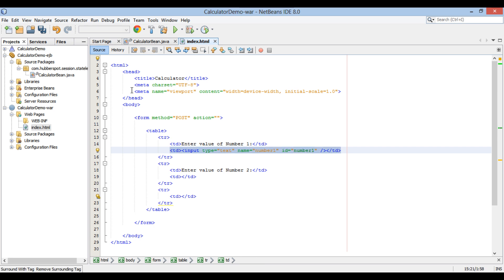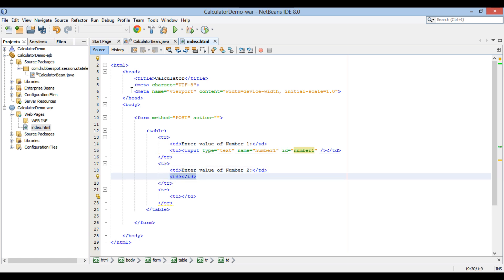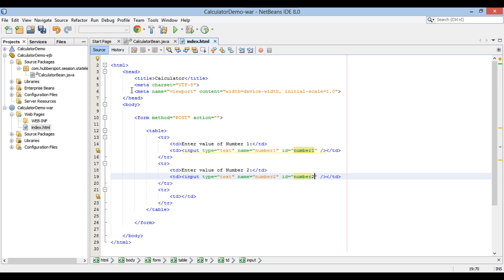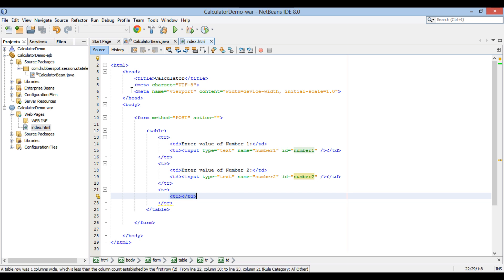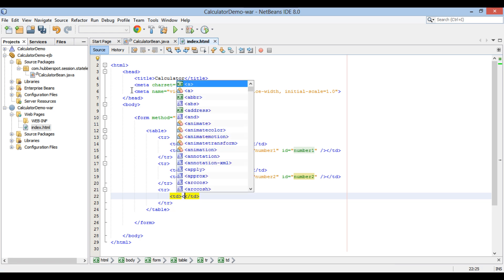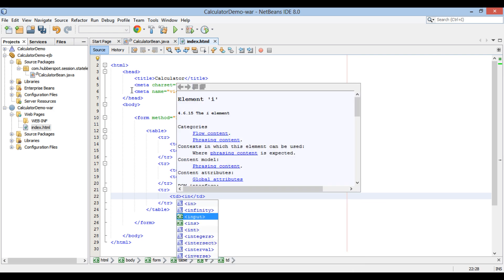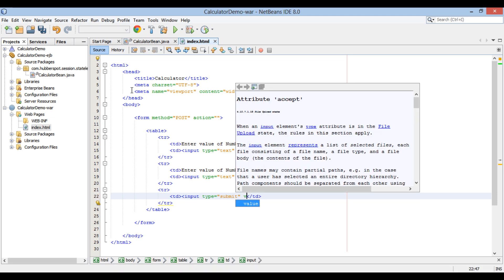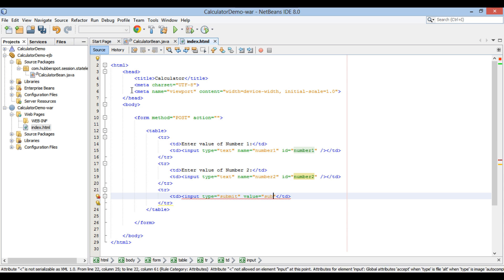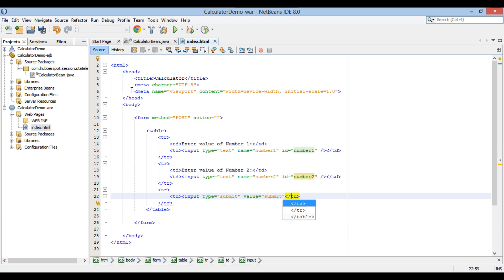Copy and paste this column for number 2 value and change name and ID to number2. In the last row, provide an HTML submit button — it will take values for number 1 and number 2 and submit them to the action provided in the form tag. Use the input tag with type set to submit. Provide a label to the button as submit through the value attribute. And that's it — our form is created.